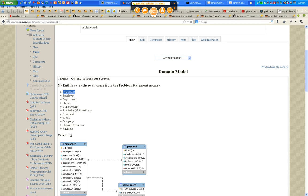Employee is definitely an entity — it's not going to be just an attribute. I'm going to need to save so much about an employee that it has to be its own entity. Department could be an attribute of the employee, but since it's also going to be used in timesheet, I don't want to repeat it in both. So department will be a separate entity with a code, a name, a location — enough attributes to make it worth its own entity.